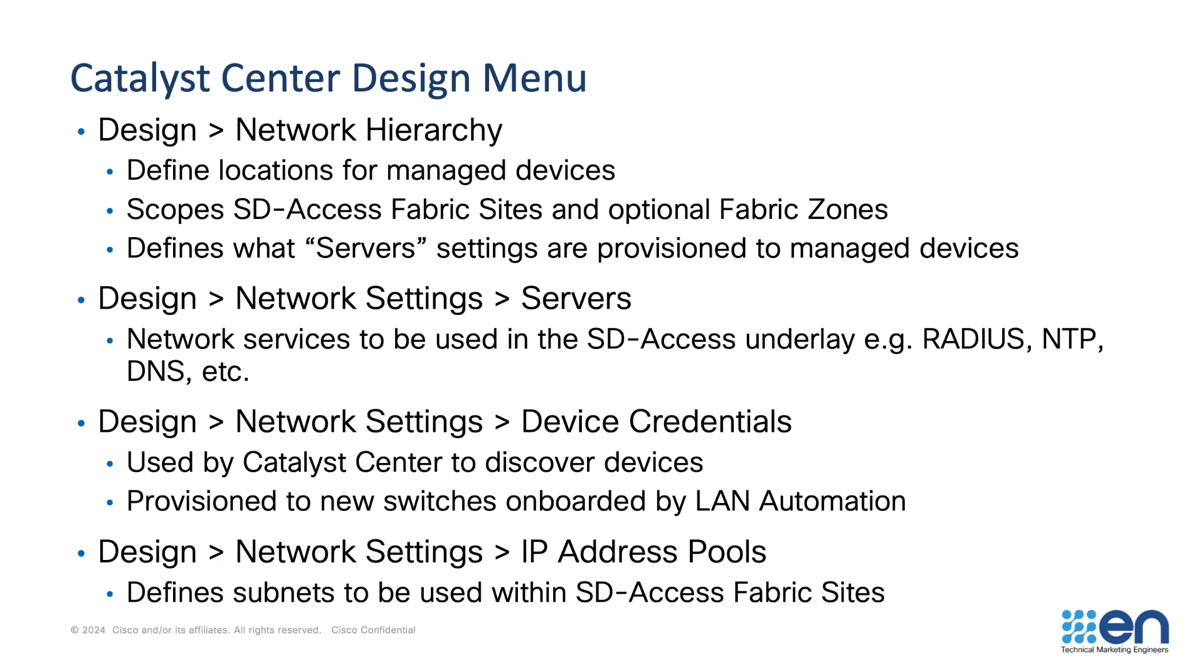As an example, SD-Access uses RADIUS heavily for 802.1x and MAB and we may have different RADIUS servers in different buildings. So we build a hierarchy and in building one, we map RADIUS server one and in building two, we map RADIUS server two. There's also other services that are contained within the servers menu: NTP, DNS, TACACS and so on.